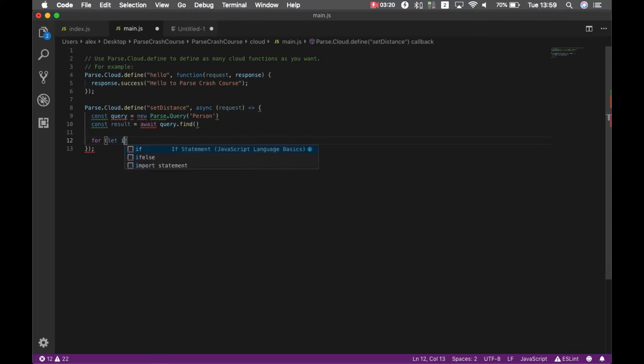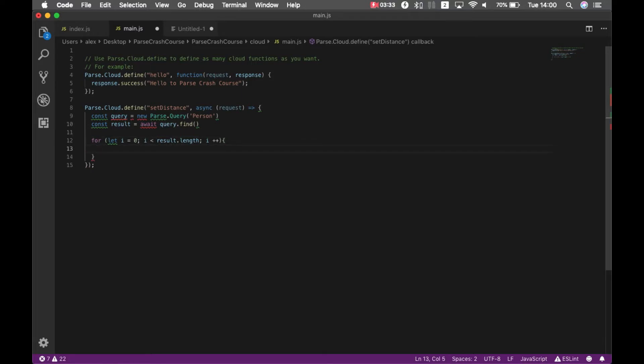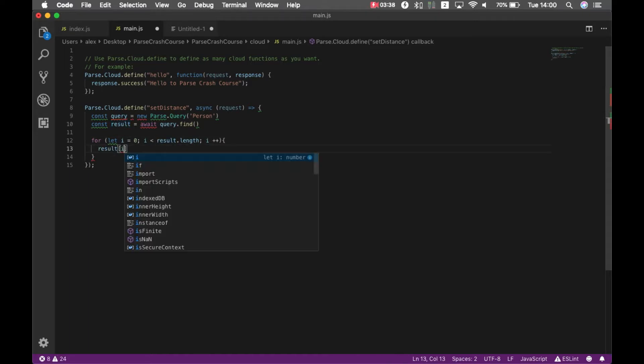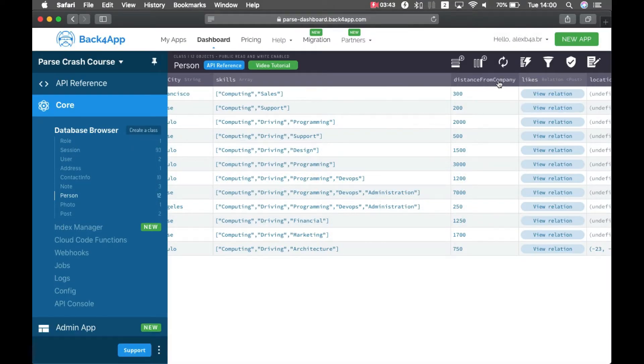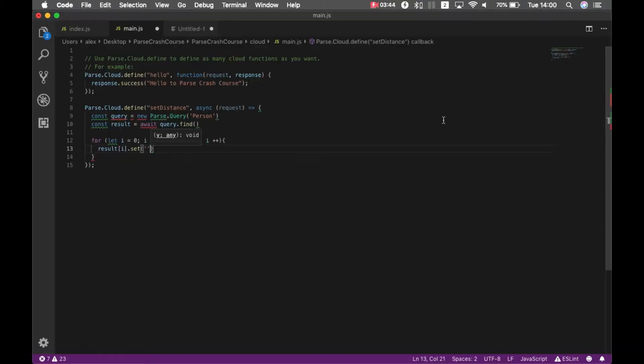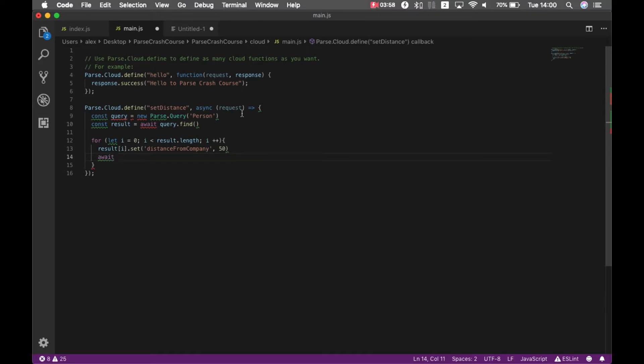For let i equals zero, i is smaller than result.length, i plus plus. And here, I can start setting my values, so I'm going to set the value for result index i dot set, and my property will be distance from company, and we'll set it to 50 for everyone. And for everyone, we'll have to save that. So await result index i dot save.